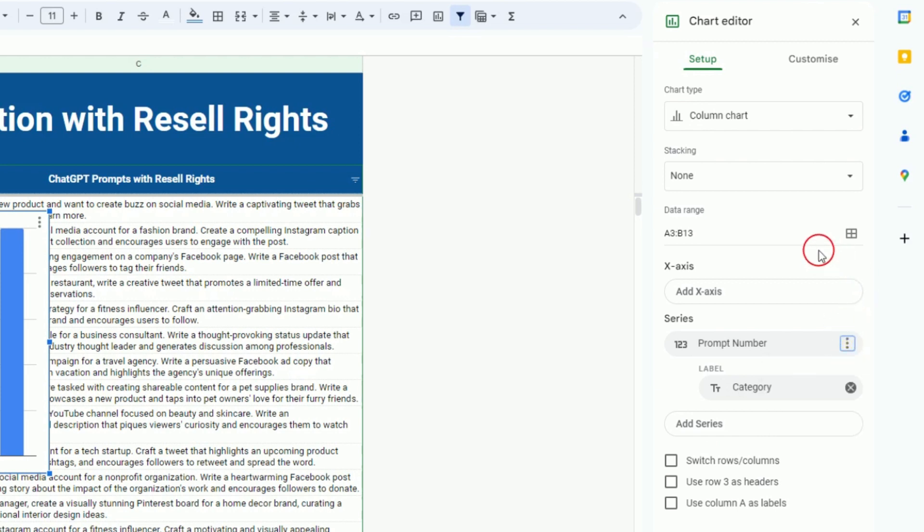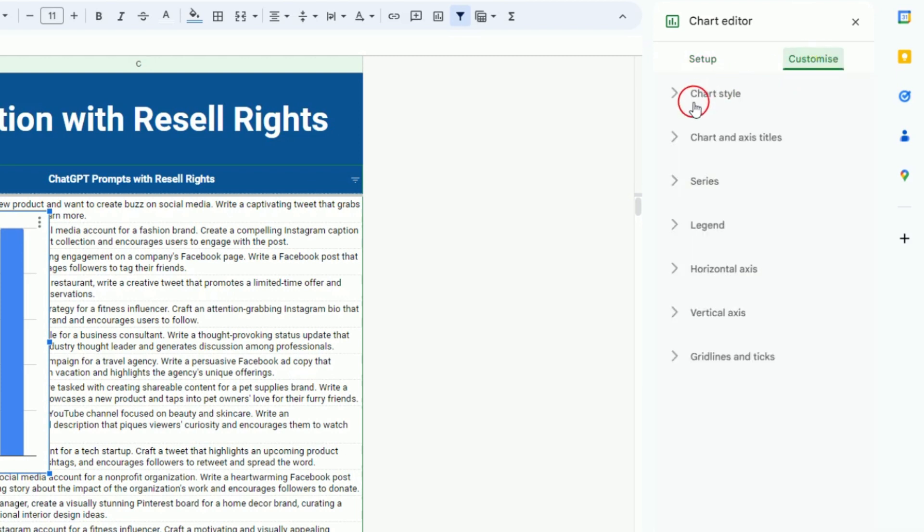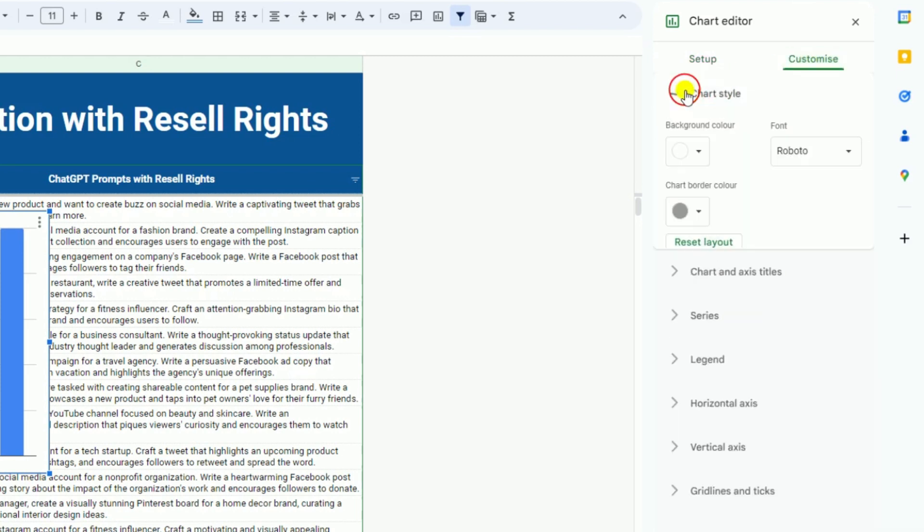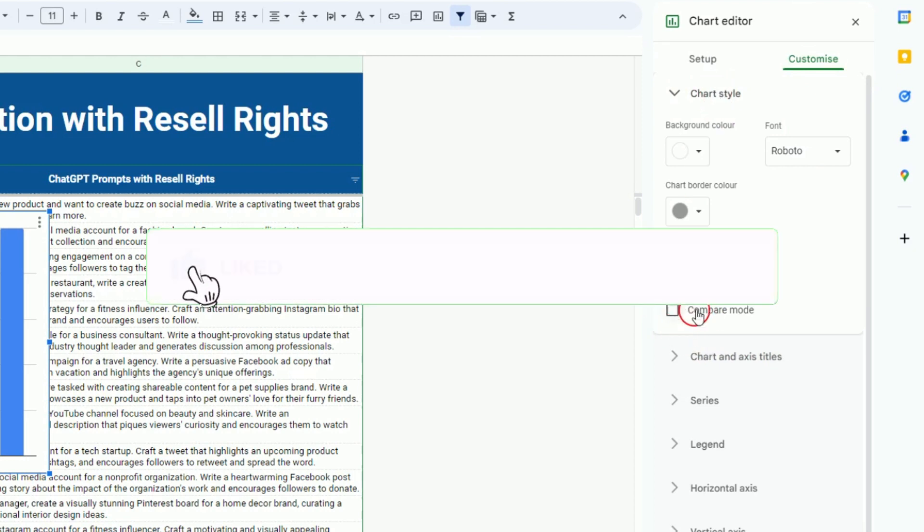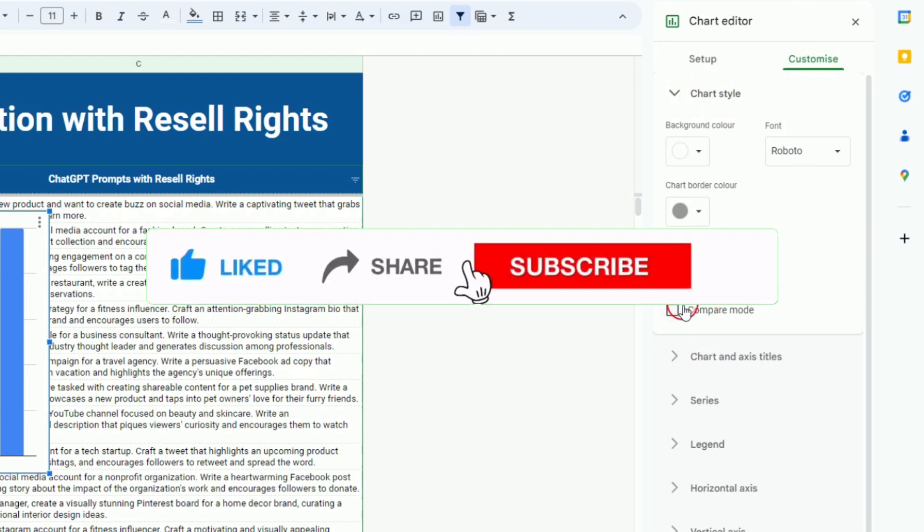If you want to customize more about your charts, simply click on Customize. Here you can adjust your charts according to your needs. It's a totally manual process.